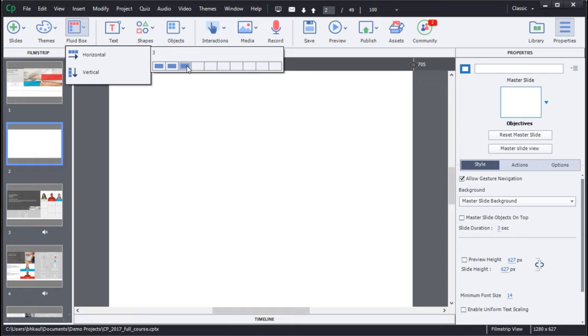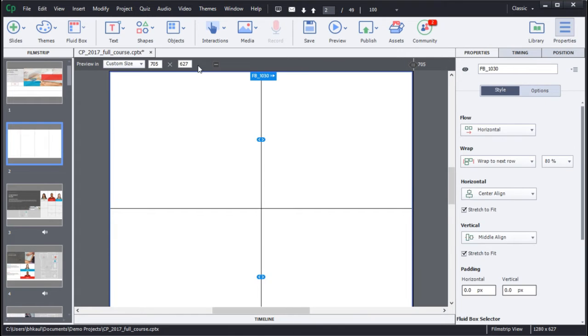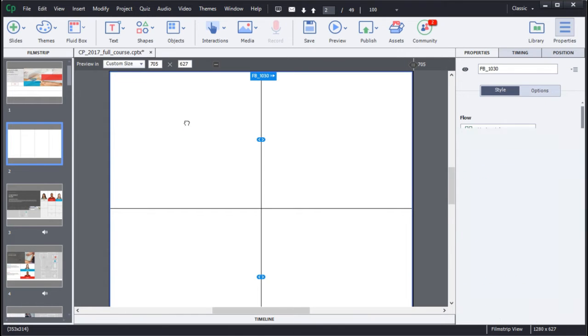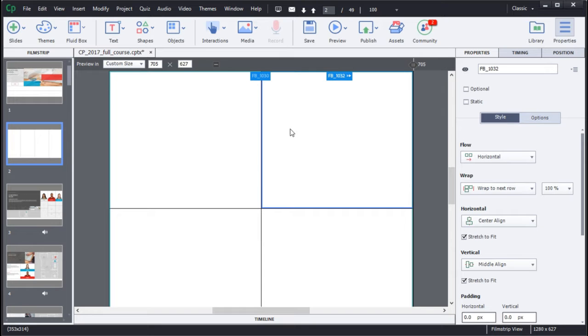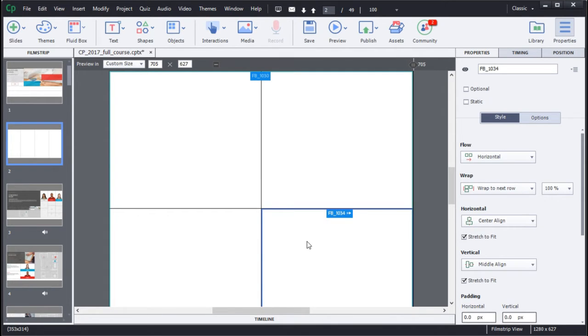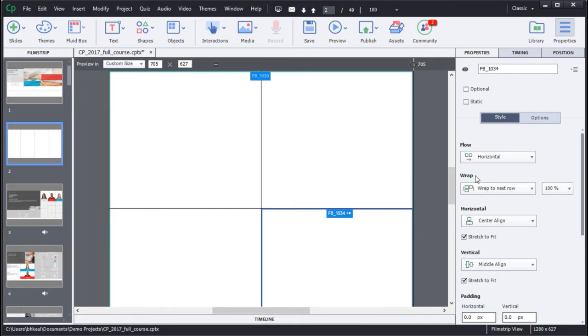You can add textual content, pictures, and even interactions to Fluid Boxes. Each of the Fluid Boxes has its own properties on size, flow, graph, and horizontal alignment.